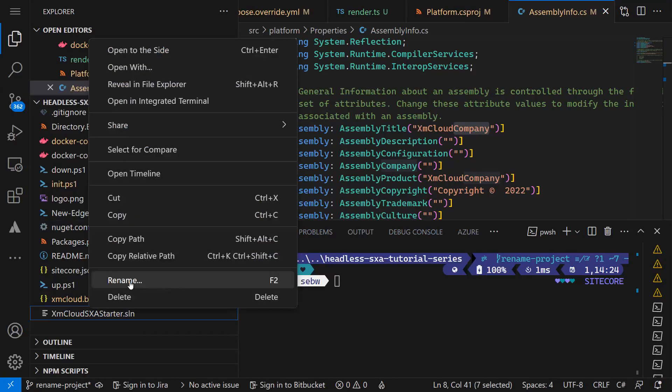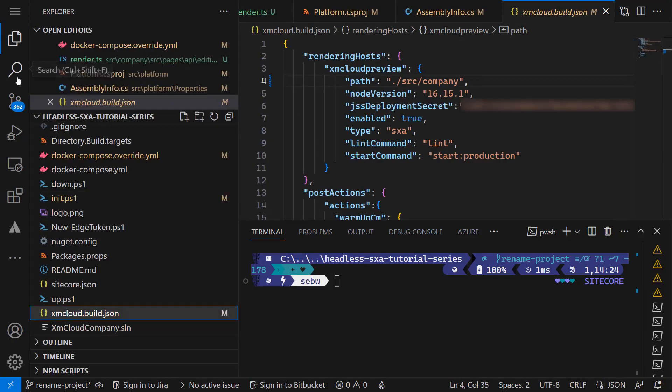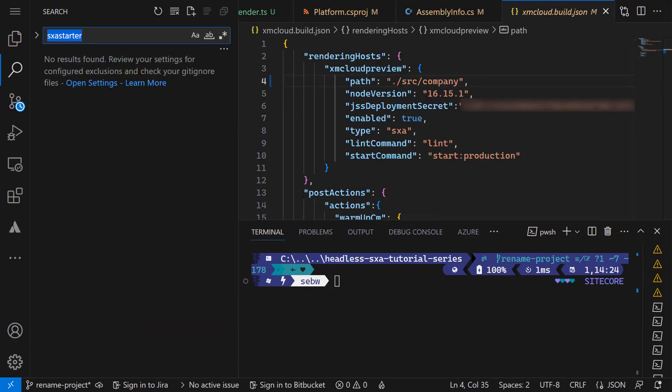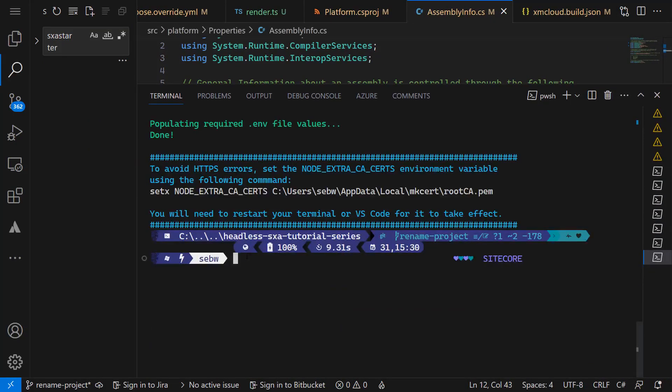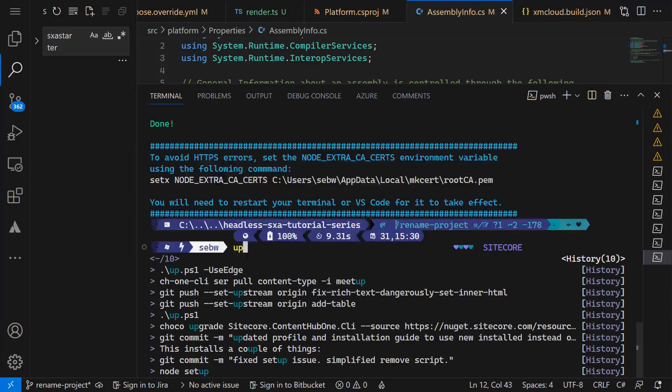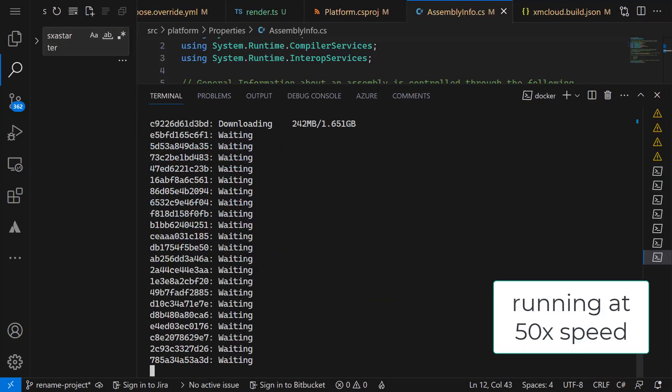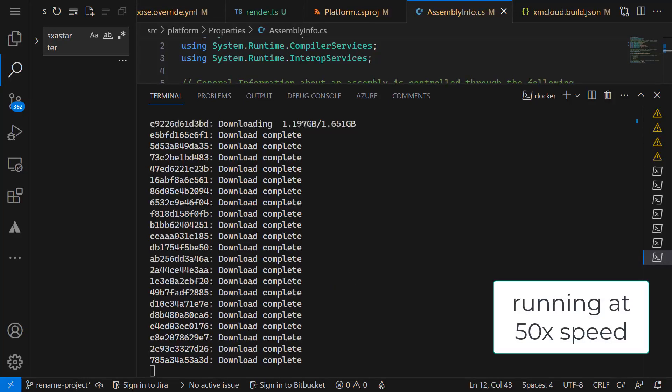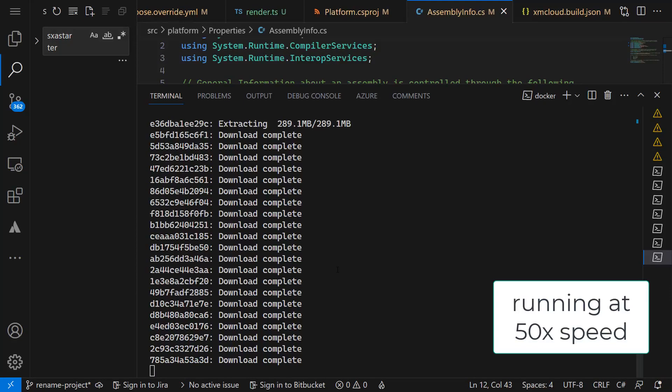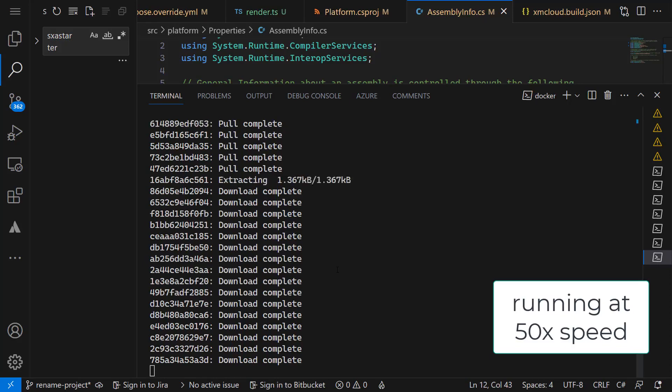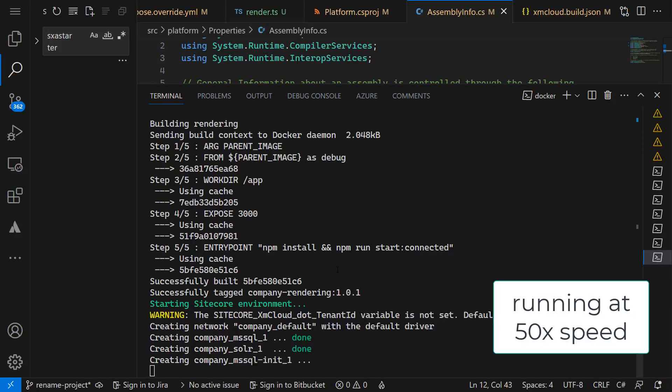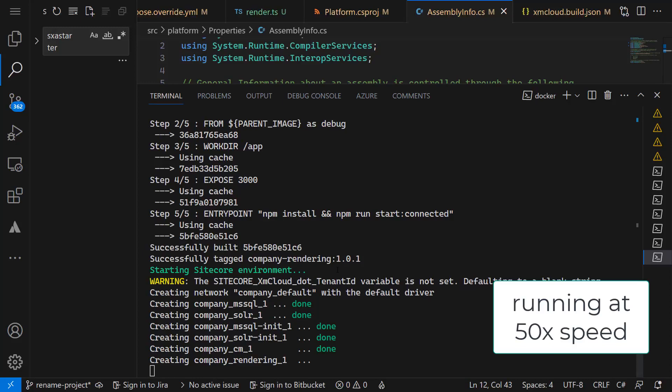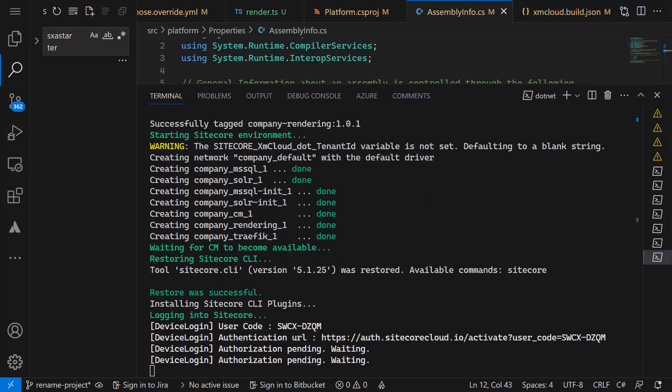Of course, we also need to rename the solution file itself. Now let's check the docker setup if everything works. The solution contains the up.ps1 file, a PowerShell script to start the docker containers using the configuration we've adjusted. It checks for the latest required images and downloads them. If you're doing it for the first time, this whole process can take around 25 minutes. When restarting the containers later, it's up in seconds. Then it starts the containers.